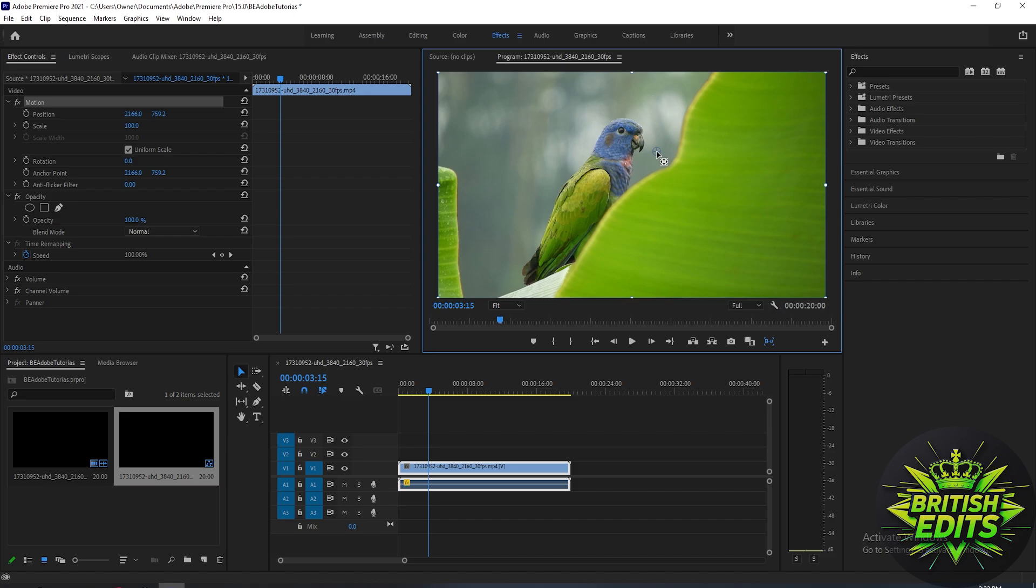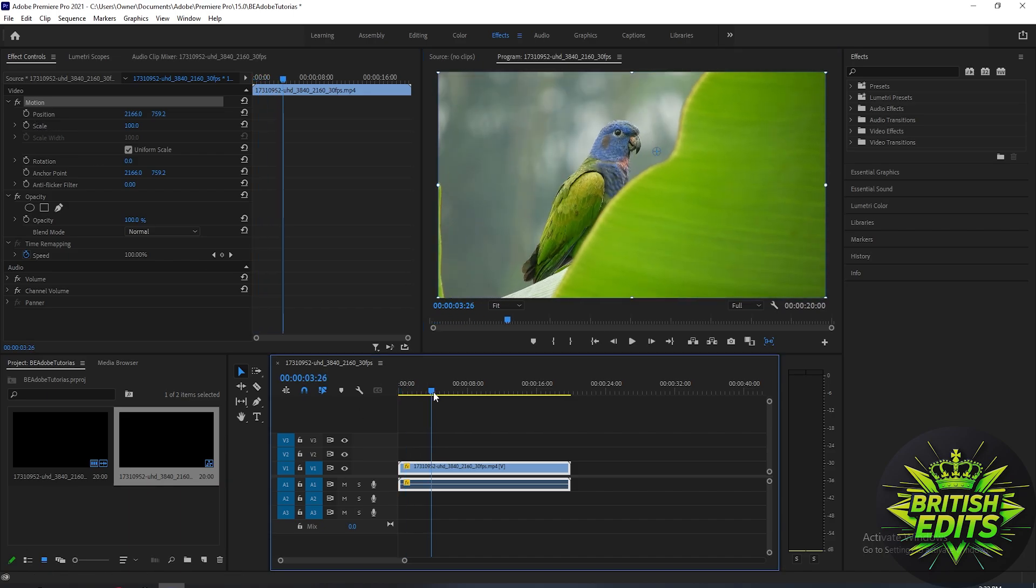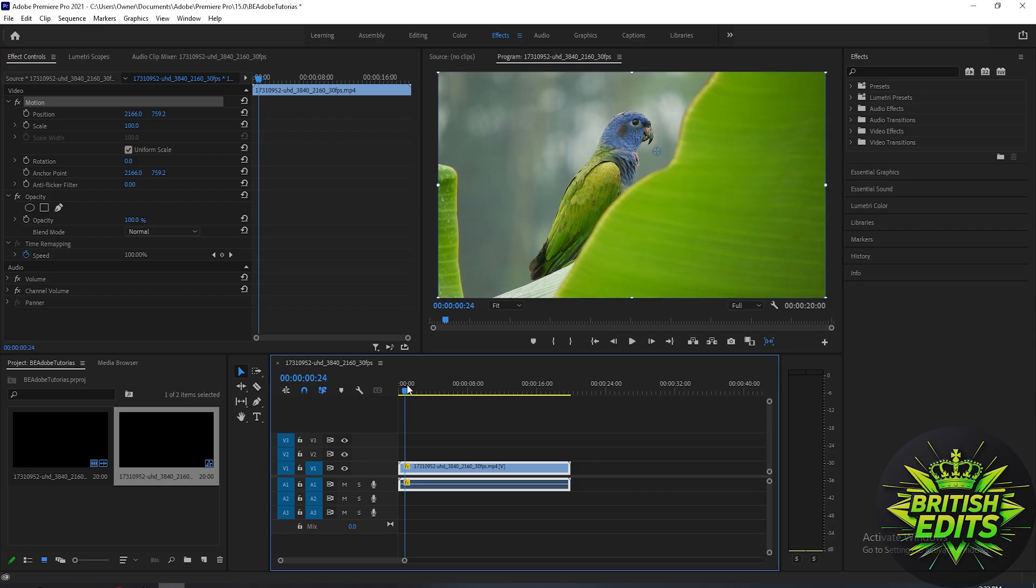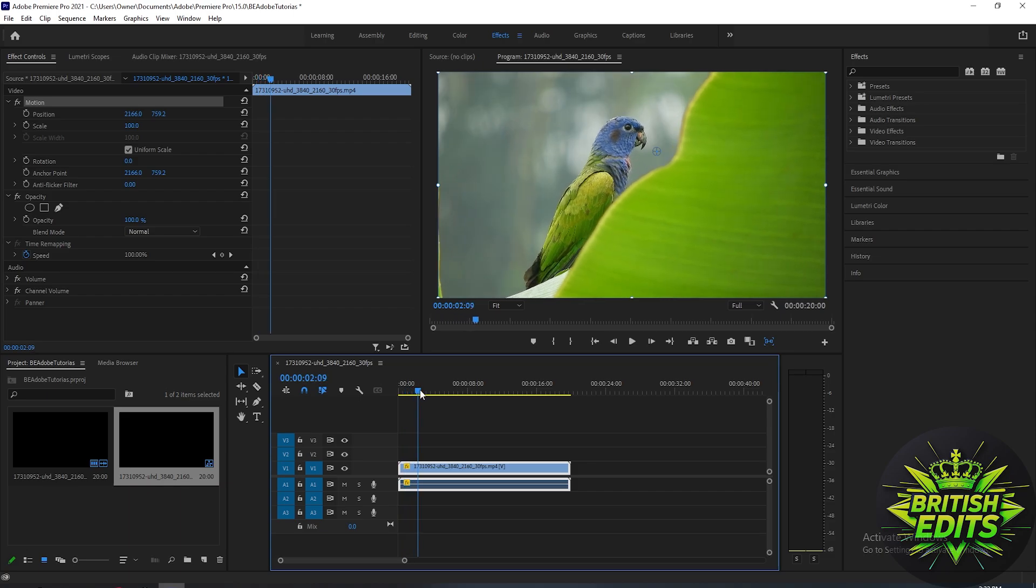on the bird's head. After that, go to the effect controls here, find the scale, and adjust the timeline on where you want the zoom to start. Then click on the timer here on the scale to create a keyframe or key animation.